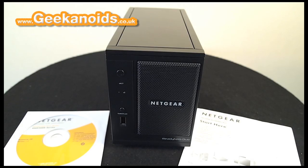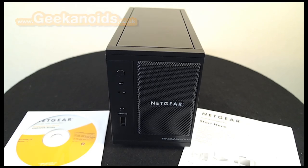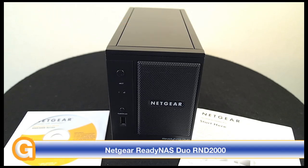Hi everyone, this is Dave from Geekanoids and this is my review of the Netgear ReadyNAS DUO model number RND2000. Before I kick off this review I should mention that I'm recording this with the Olympus Pen EPL1.